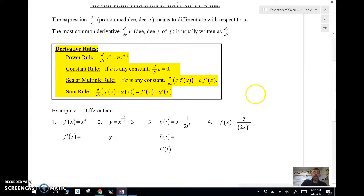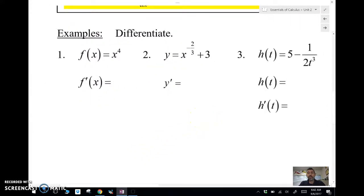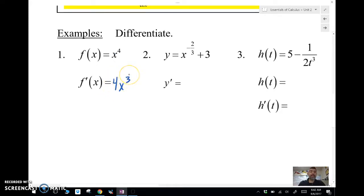Let's look at these in action with some examples. The first one is x to the fourth. We simply use the power rule — bring the four down, then subtract one from the power. That's it. You don't have to use the whole limit. This is called the power rule.